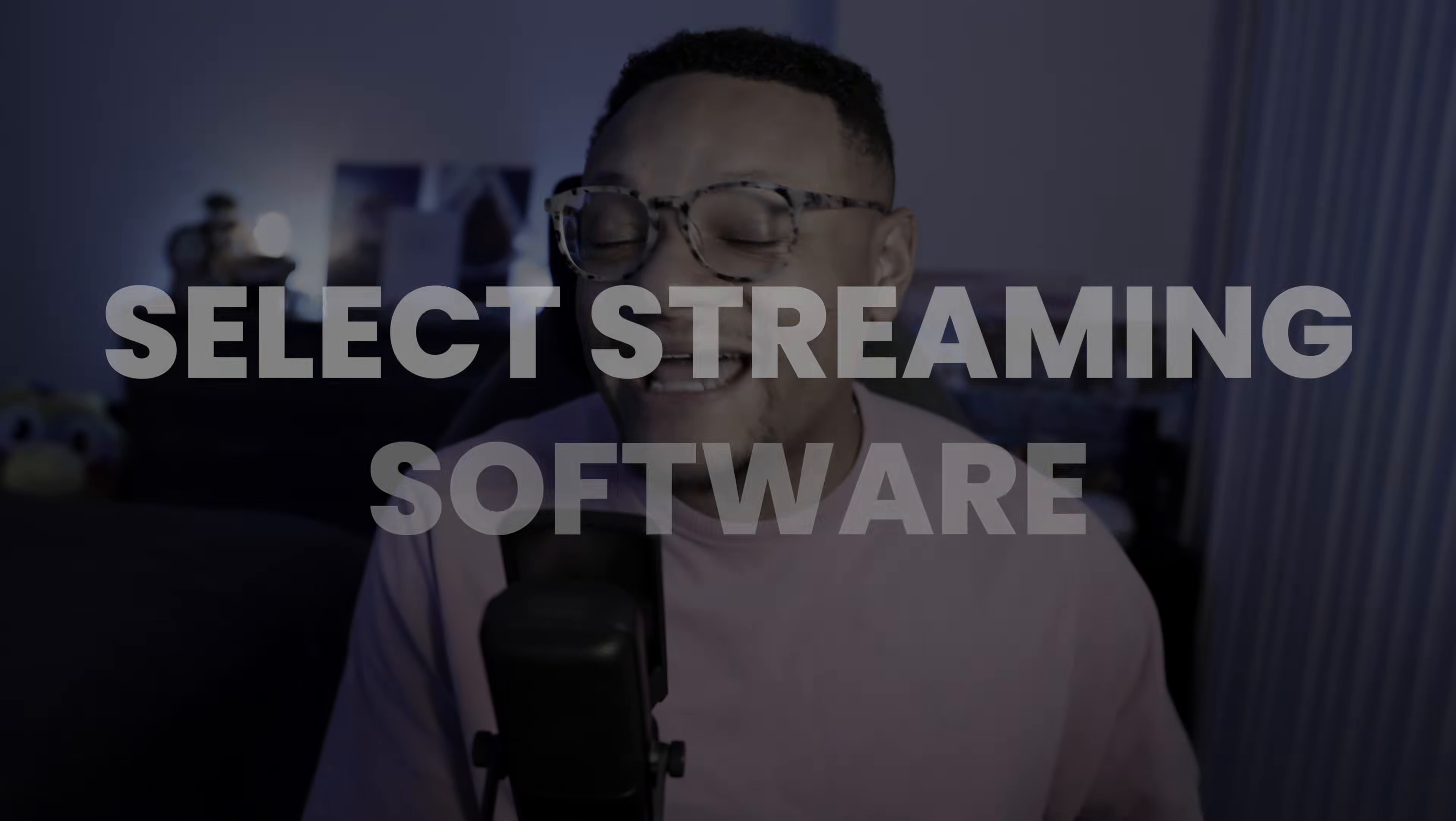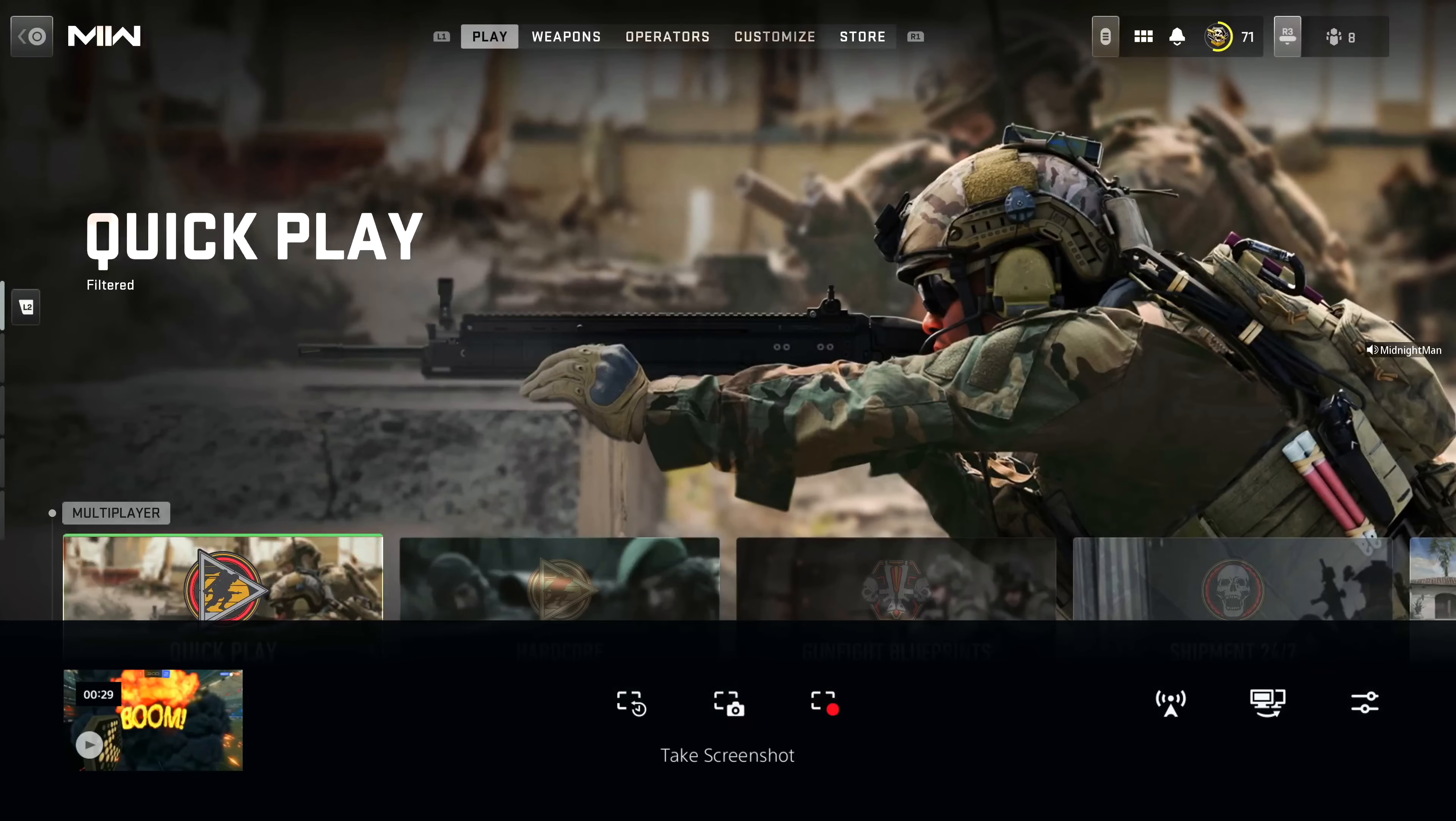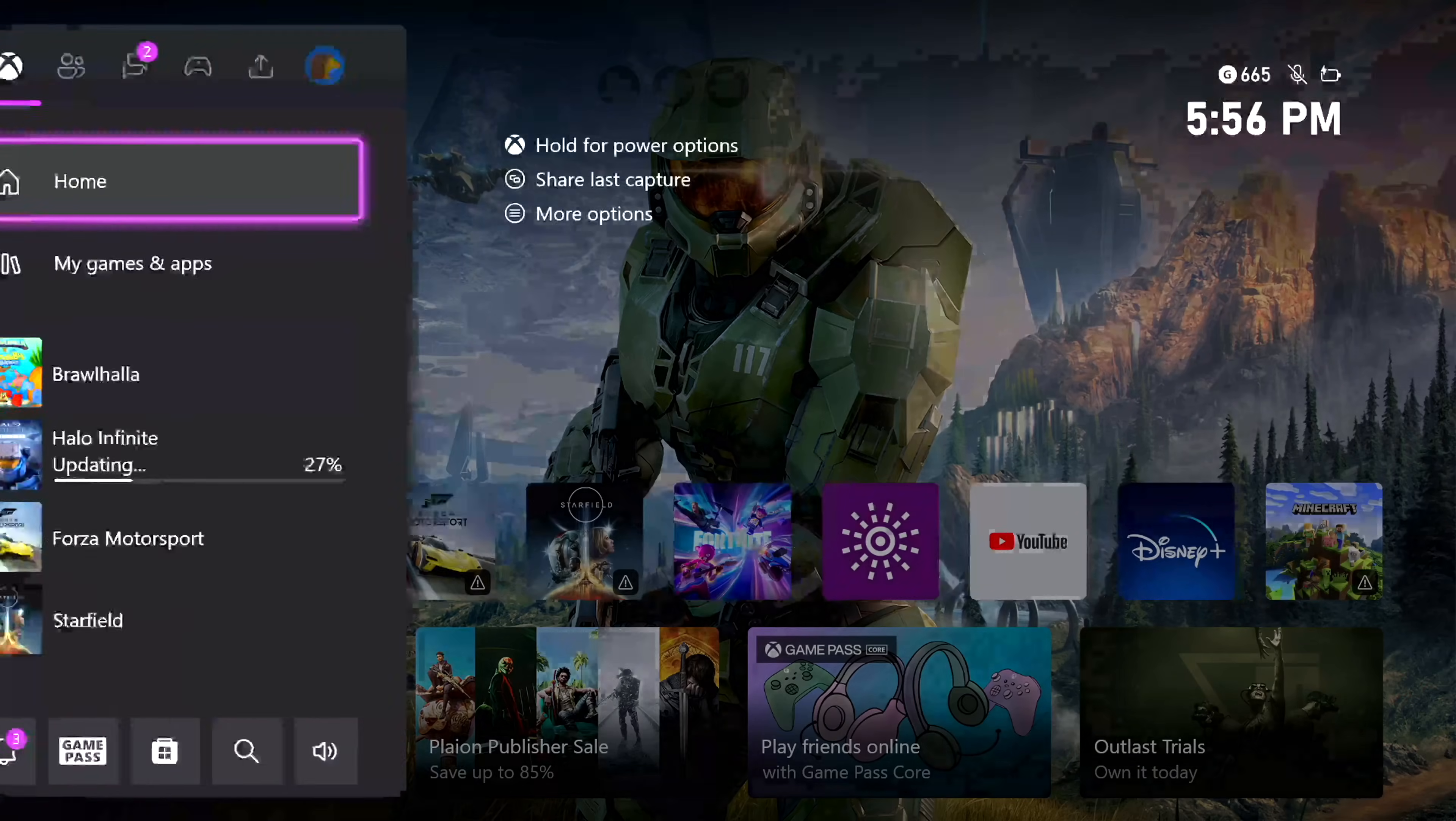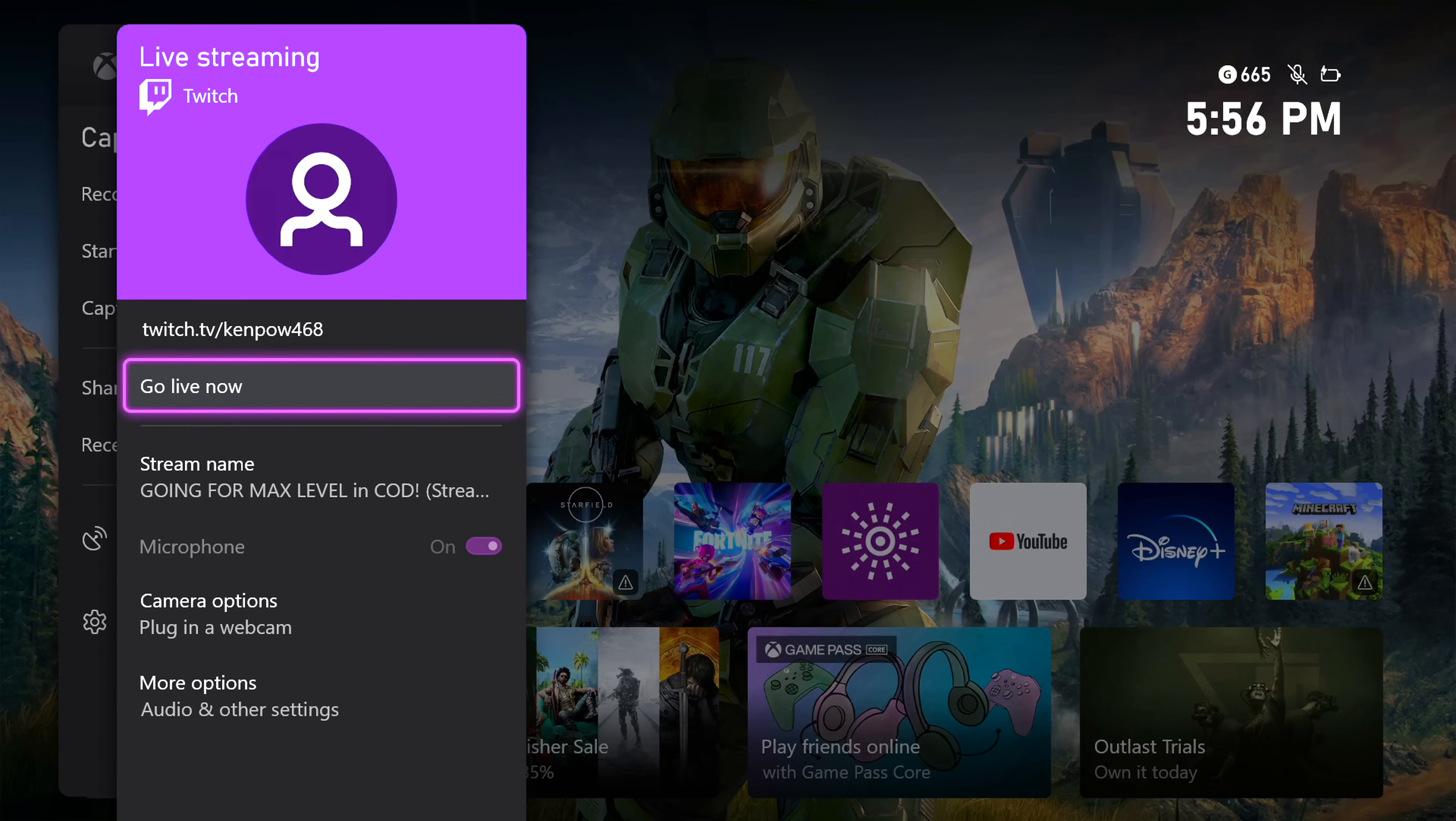The next thing we need to do is select our streaming software of choice. If you're on the PlayStation 5 and you don't have a computer or capture card, the PlayStation 5 has its own built-in console streaming features where you can log in using the Twitch account we just created and go directly live from the console. If you're using an Xbox Series S or X console, the Twitch app is directly integrated on these consoles, allowing you to go live in a very similar fashion.